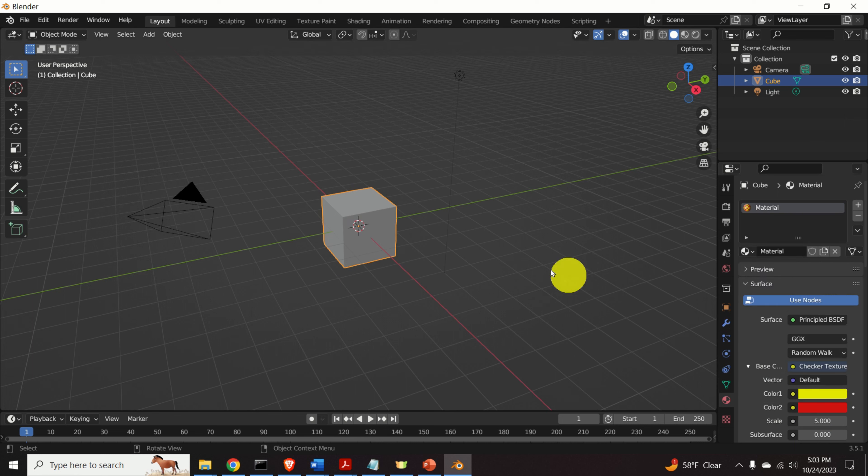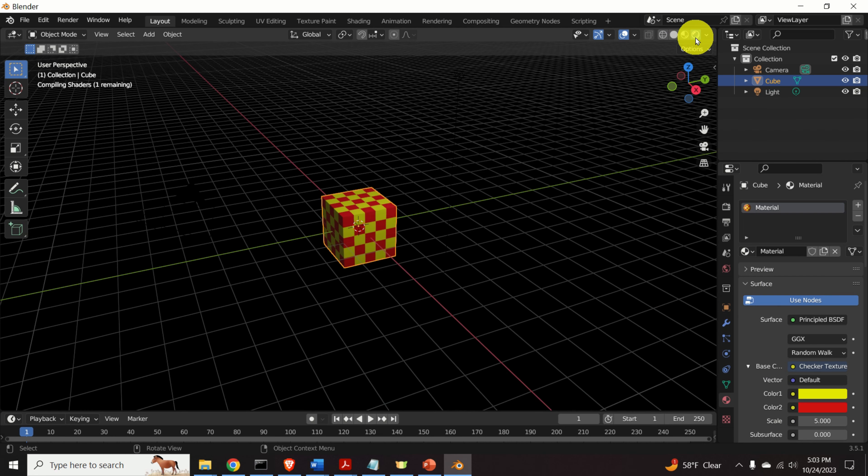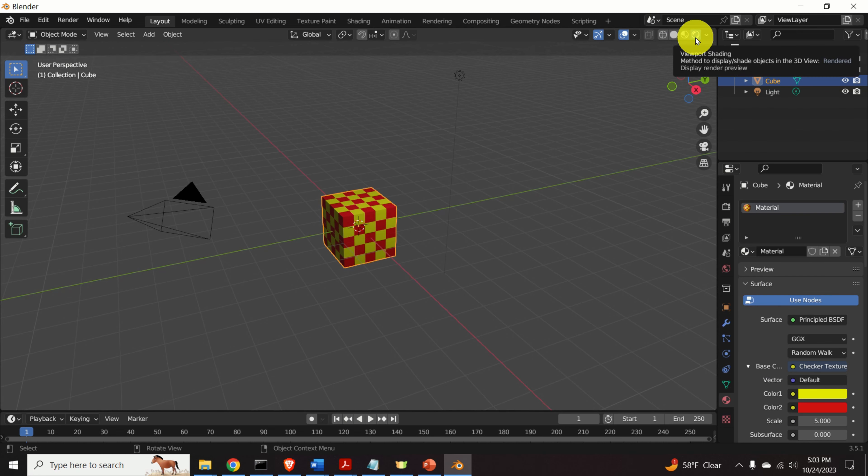However, you cannot see the colors over here. To see the colors, you can either press over here or press over here to see the rendered scene.